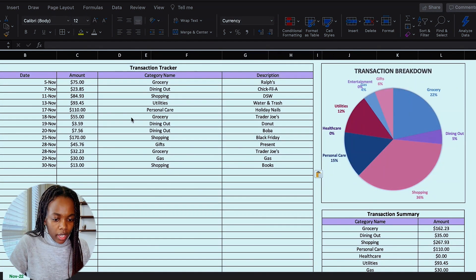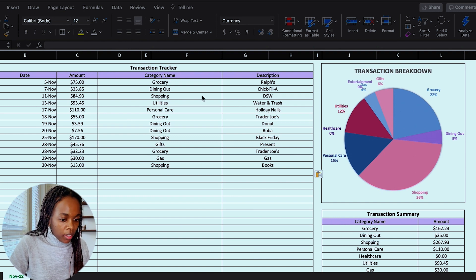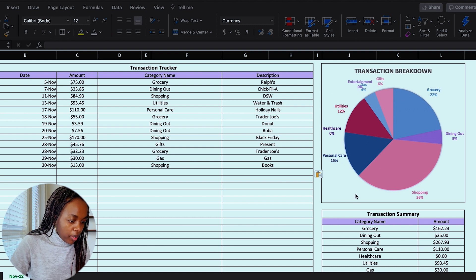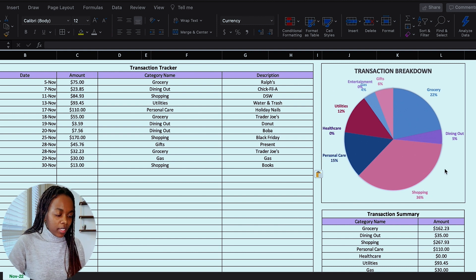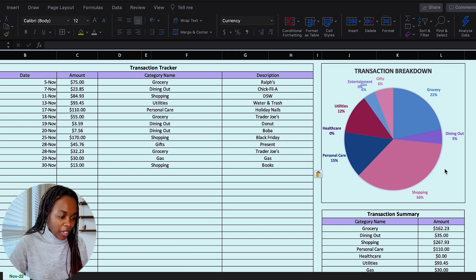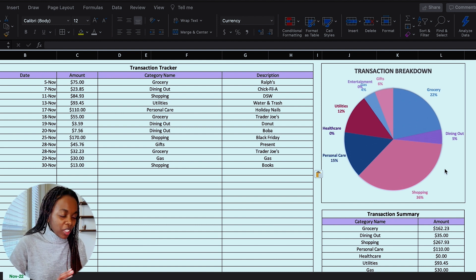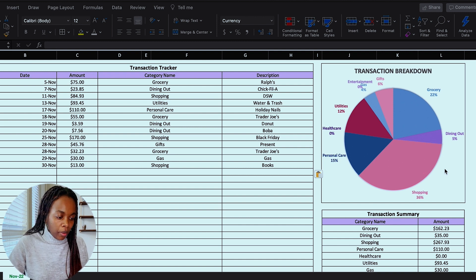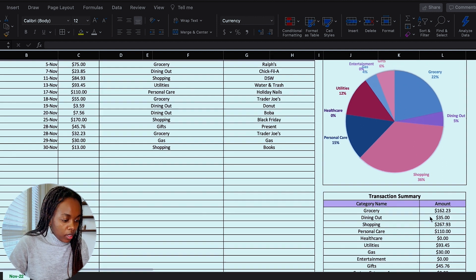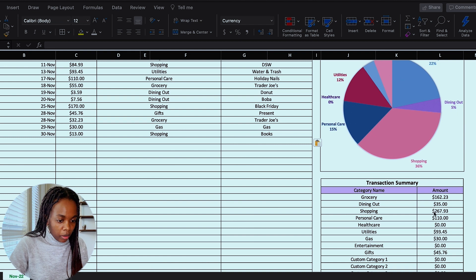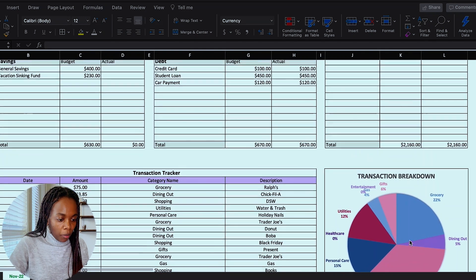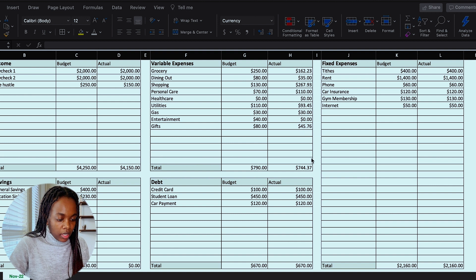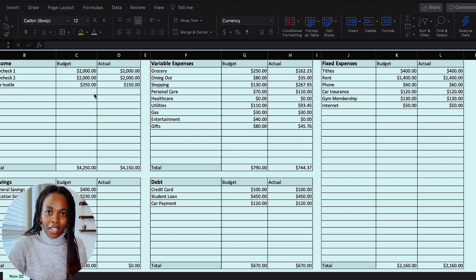All right, so I've gone ahead and added in my transactions for the month. And as you can see, this transaction breakdown has come up with a summary with percentages. And I really like this breakdown because it shows me visually how much money I've been spending in each one of these categories. And the most is definitely shopping for this month. So this just helps me visualize my spending habits and I can easily see where and what category I need to cut down in. And then the numbers from this transaction summary here below, which is a sum of all these individual line items here, automatically populates in my actual section for the variable expenses. So you can see that that has added in here. So this section is now done.